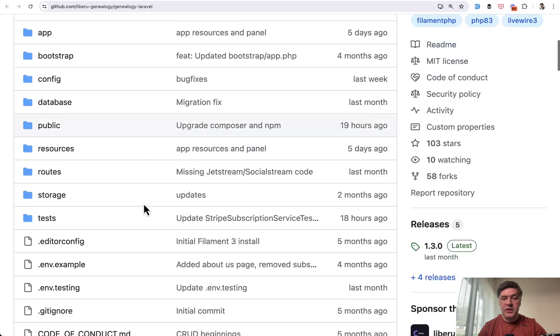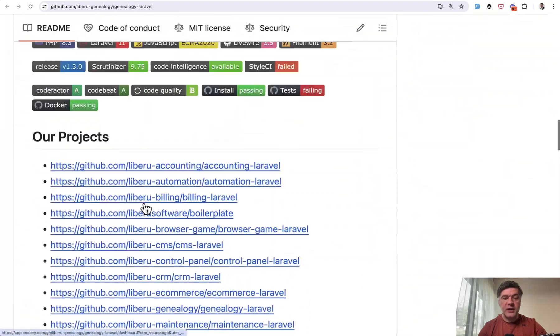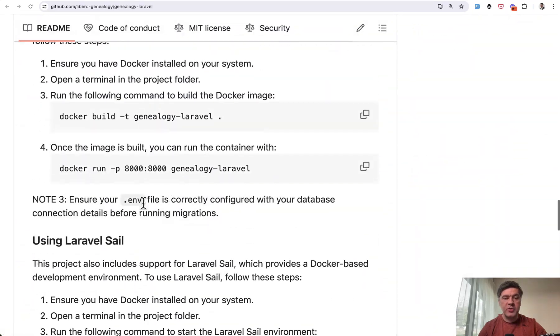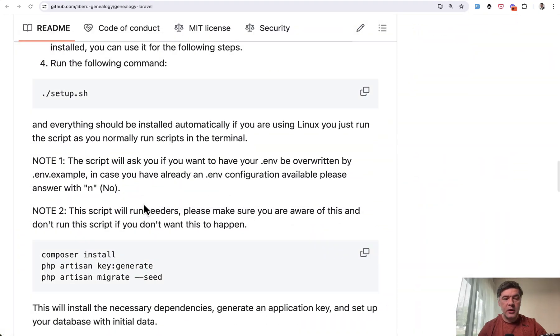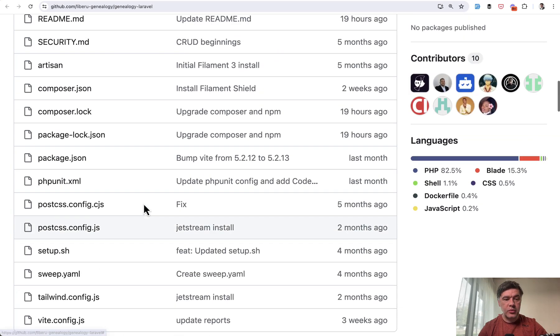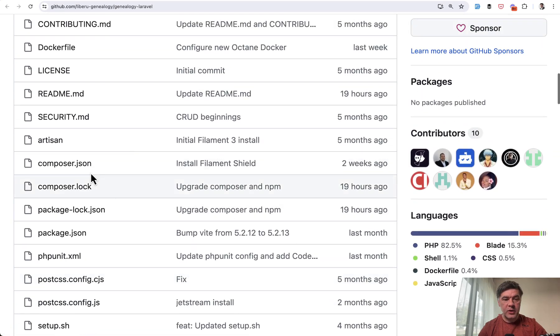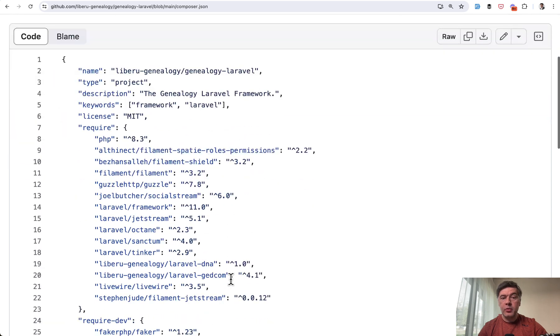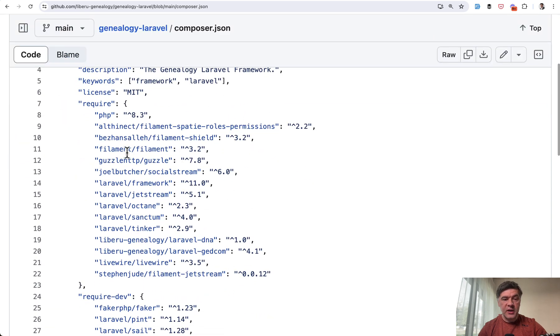And then Genealogy Laravel. If we scroll down, we don't see any screenshots or any web page for demo, unfortunately. So again, I cannot showcase you that. But if we go to Composer JSON, pretty impressive, fresh stack of PHP 8.3, Laravel 11,